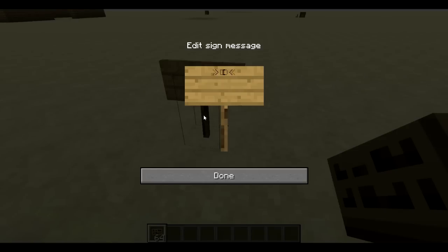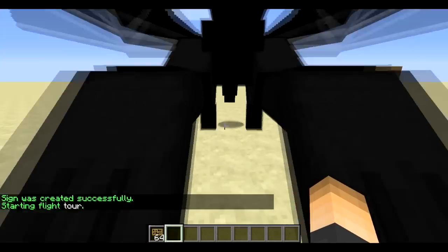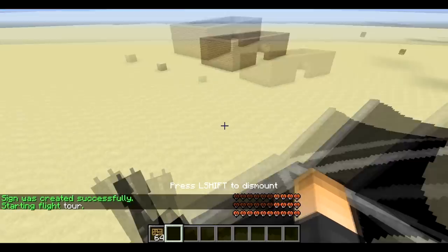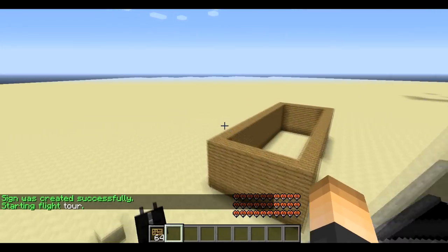Let's create a sign for our flight so players can use it. On line one, `[DragonTravel]` with capital D and T. On line two, type 'flight' — not 'travel'. On line three, type the flight name 'tour'. Hit done, and now players clicking the sign go on the tour.